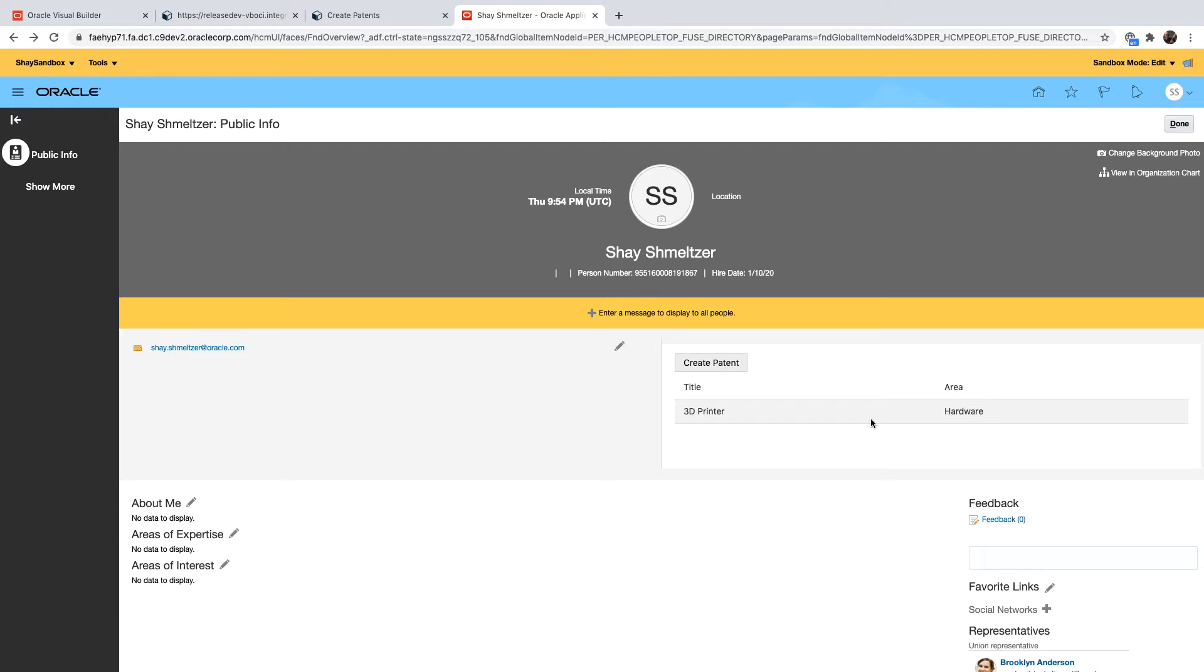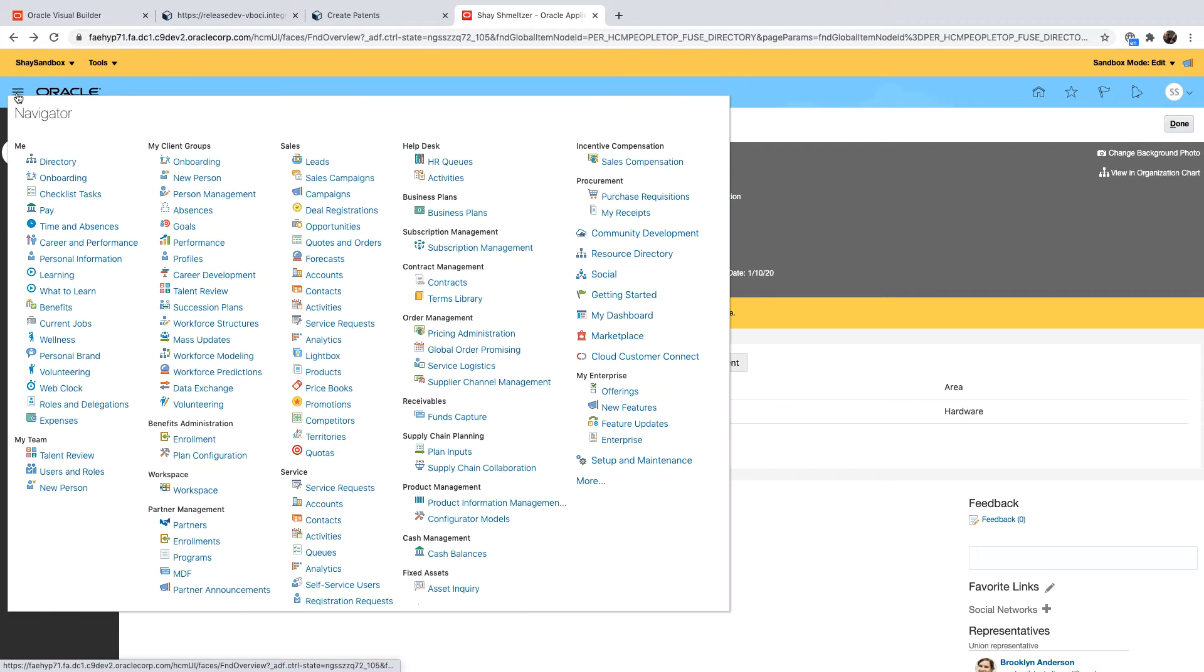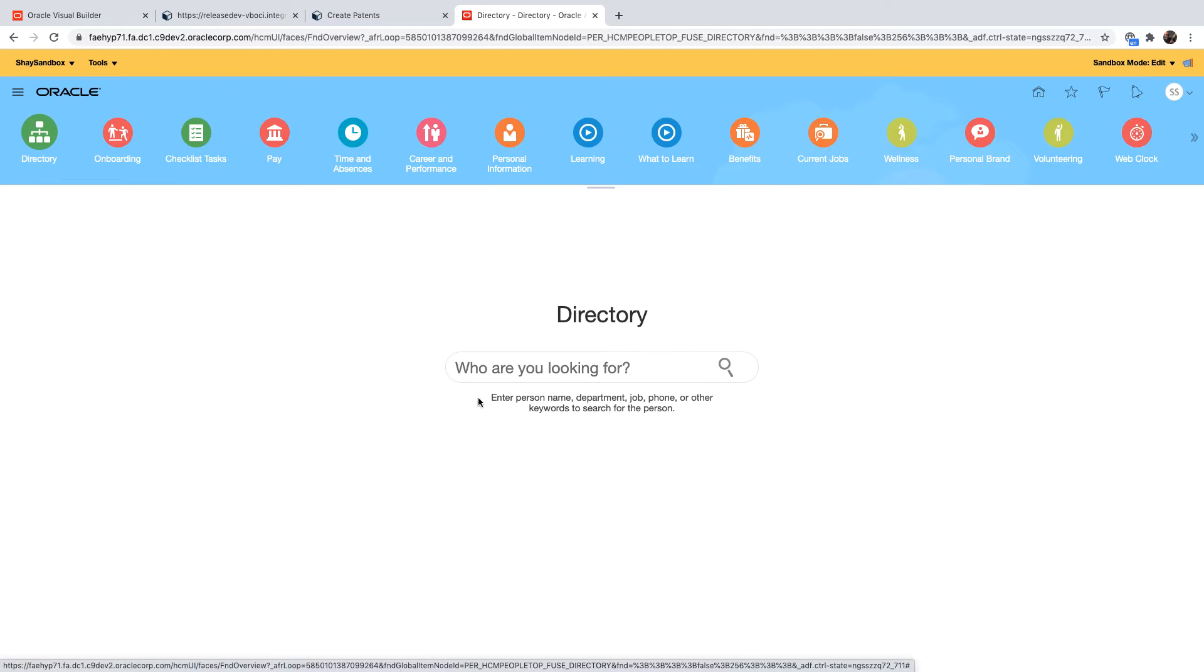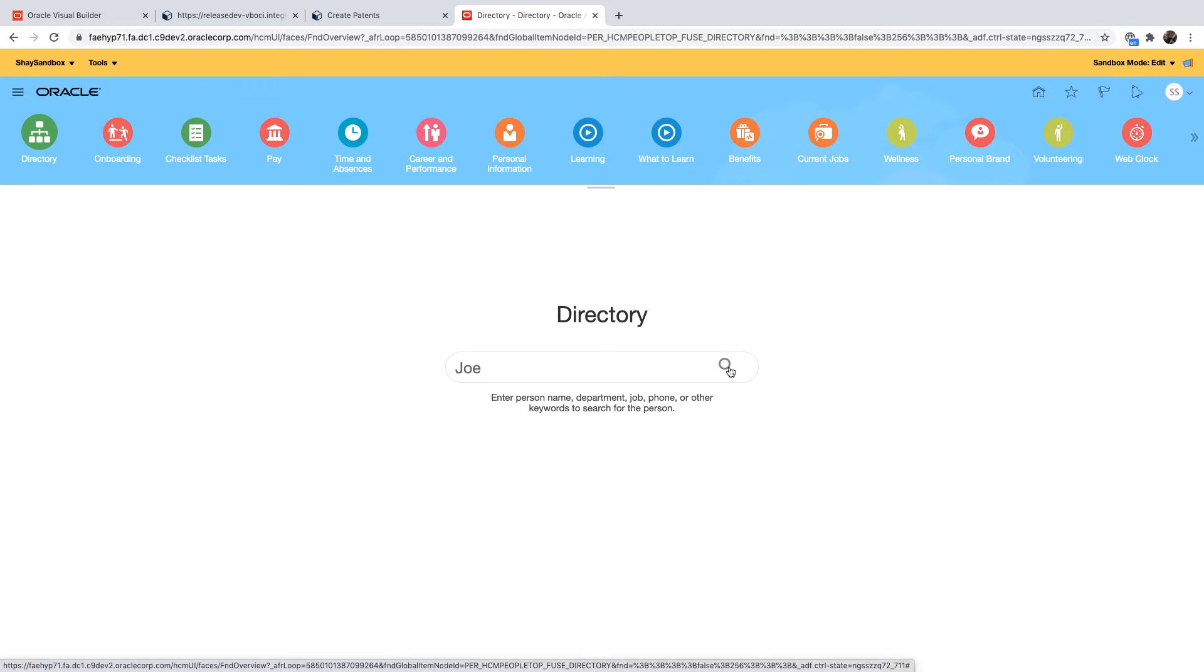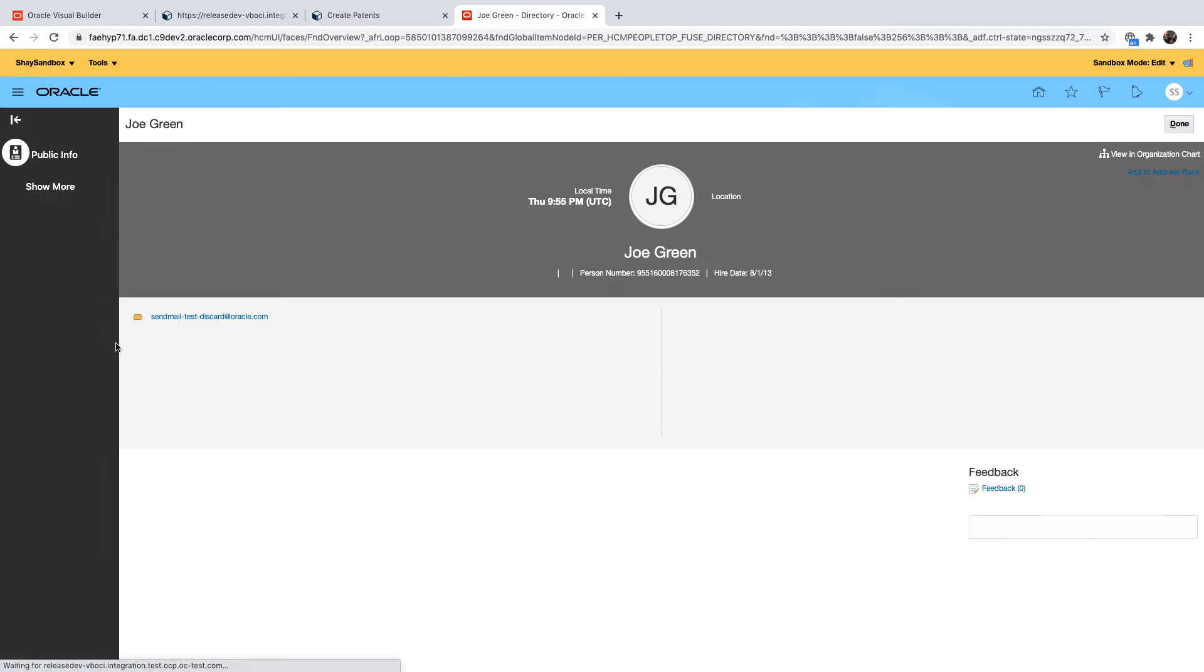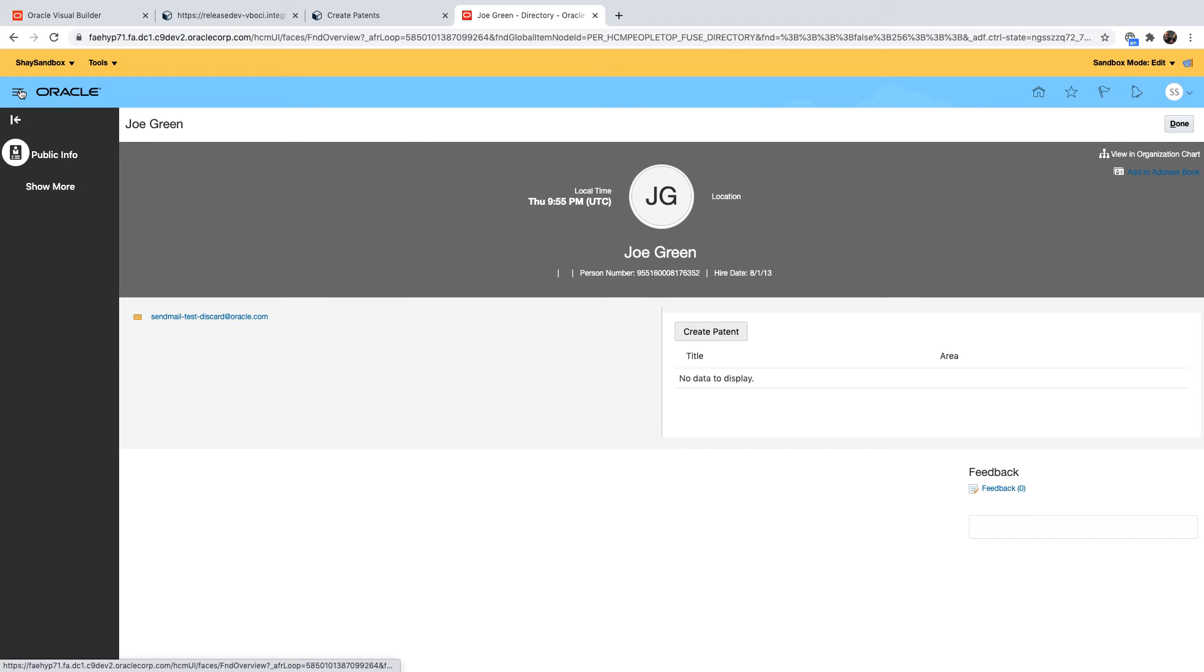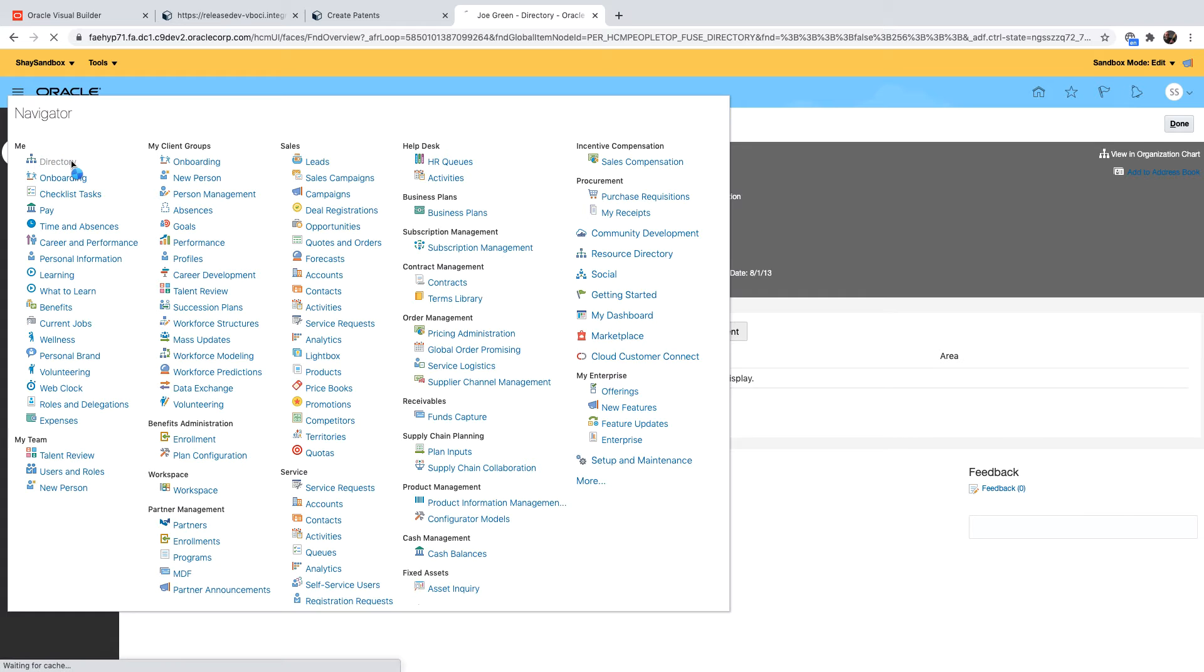If we'll now navigate inside our application and go to another employee and to see the details, we'll get the same application but because we would now pass in a different employee as the parameter the patent wouldn't be listed over there. So let's go over for example to Joe Green over here. You can see no patents are listed for him but the application still works here. We can insert the patent for him if we want to.